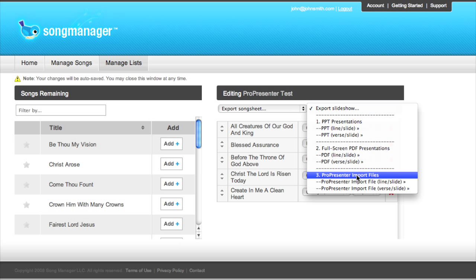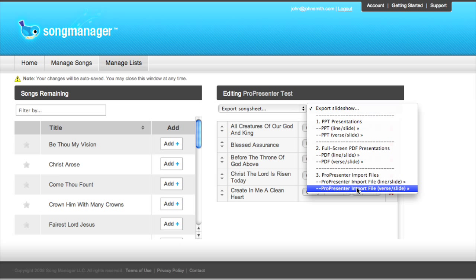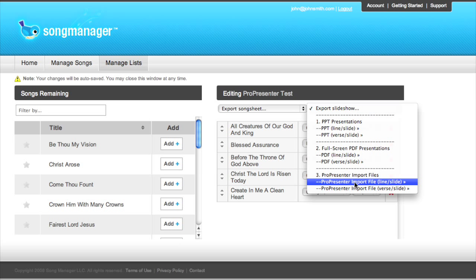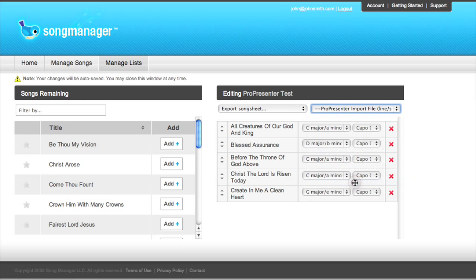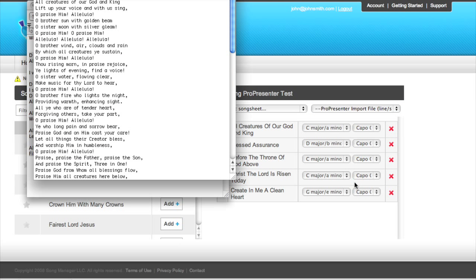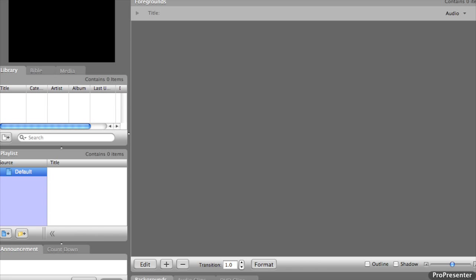We have the option to either export our ProPresenter presentation as a one line per slide presentation or one verse per slide. We'll walk through both of these options, and we'll start with one line per slide. So let's download our import file and hop over into ProPresenter.